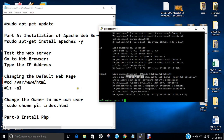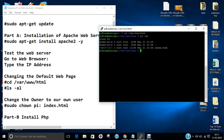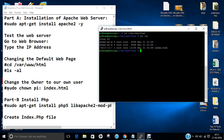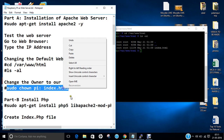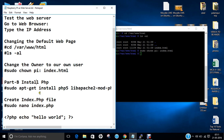Let us proceed with the next command — changing the default web page. Let us navigate to this location: cd /var/www/html. Now let us run ls -al. The files will be: dot, dot-dot, and index.html. Let us change the owner to our own user. And now let us move on to Part B — the installation of PHP.